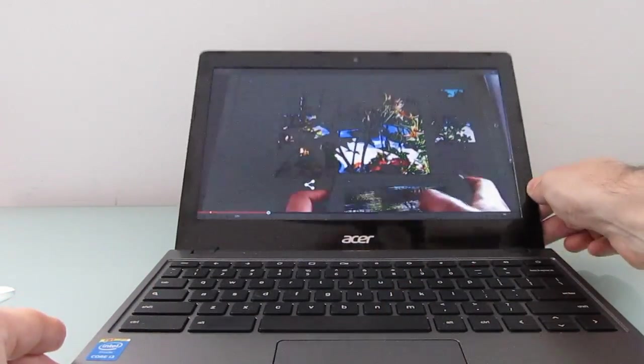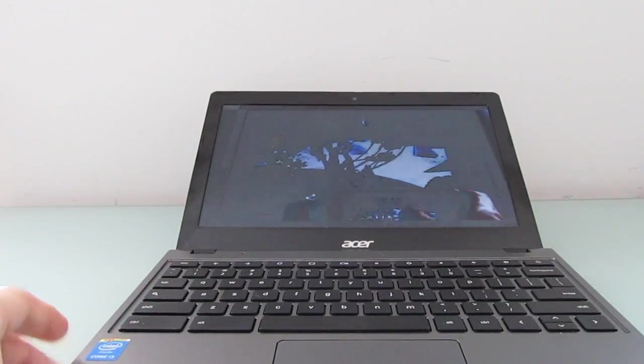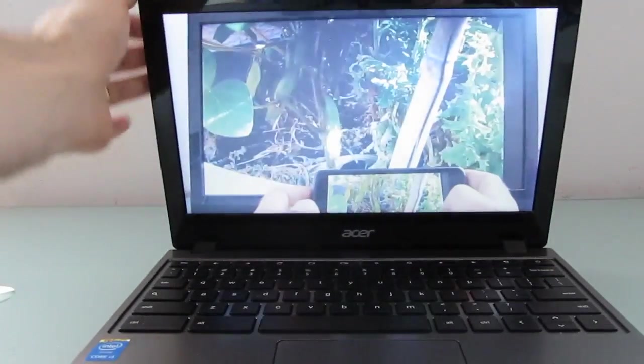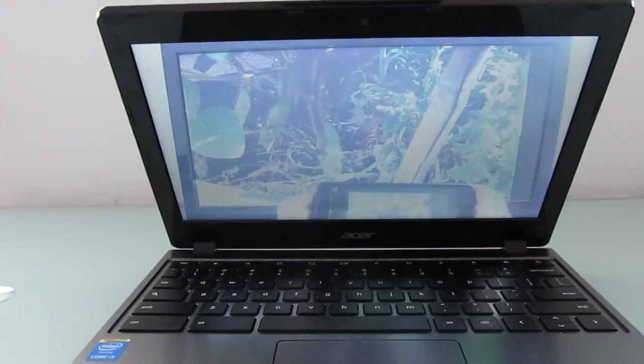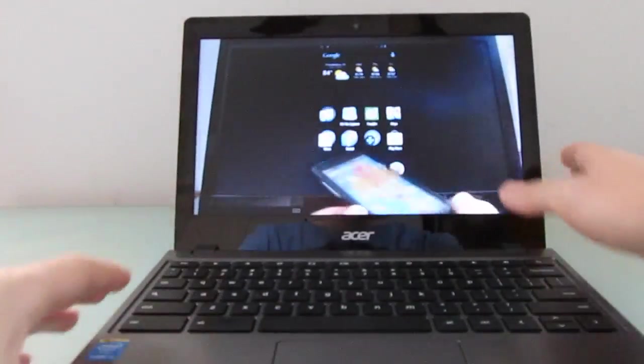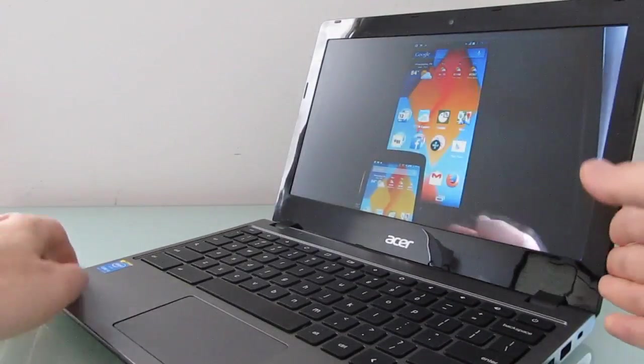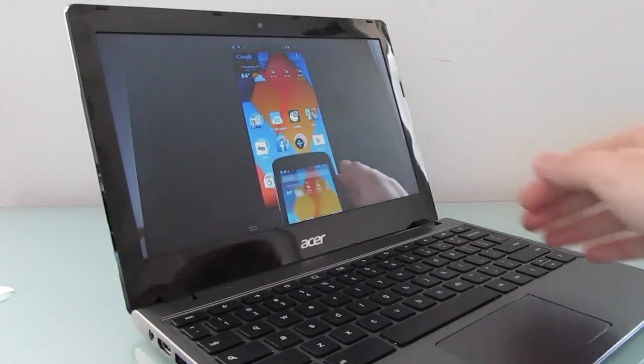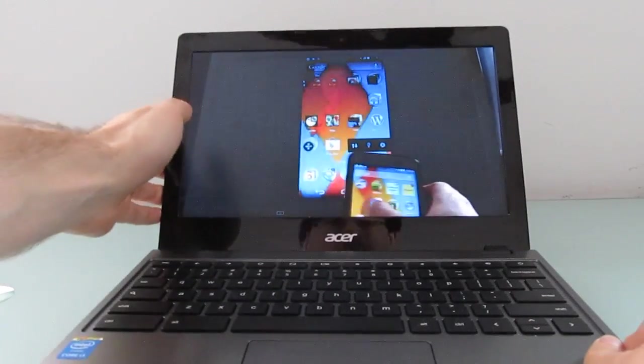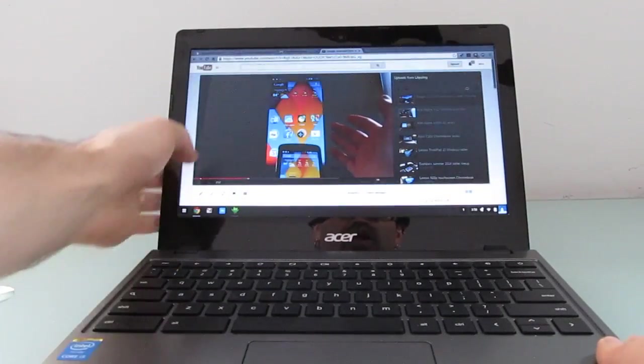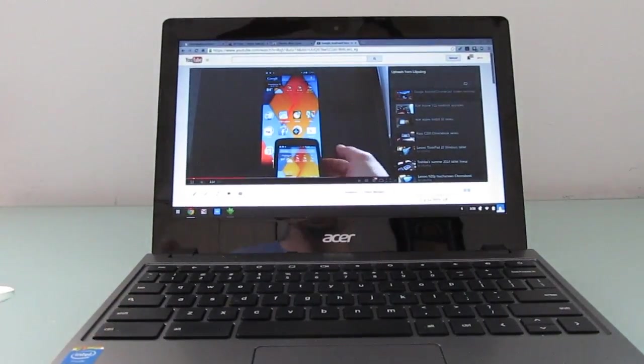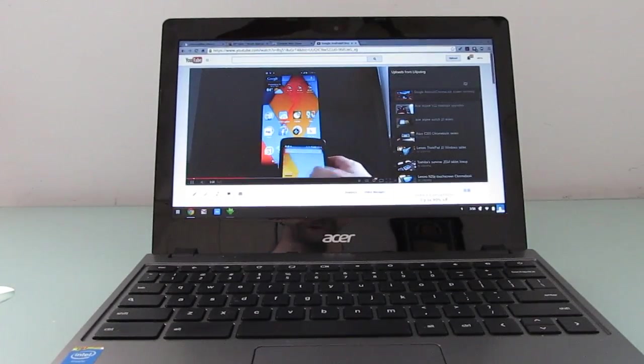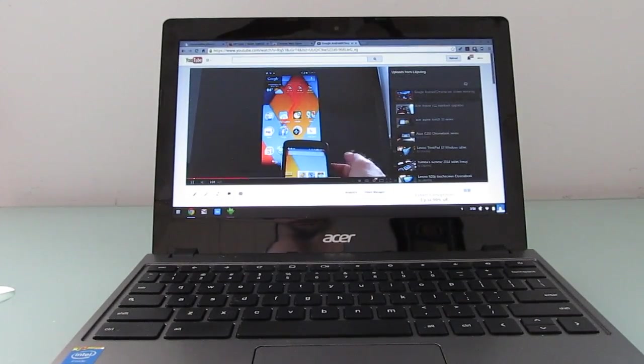In terms of viewing angles, you can see, again, that the further you tilt back the screen or forward, the more it looks like a photo negative. The side viewing angles are significantly better. But it is a relatively inexpensive display. So that's one area where this could probably be improved. I wouldn't mind a higher resolution display and I wouldn't mind one with better viewing angles.